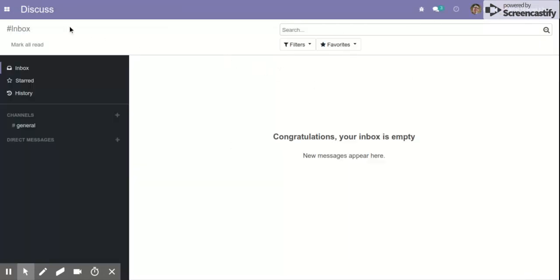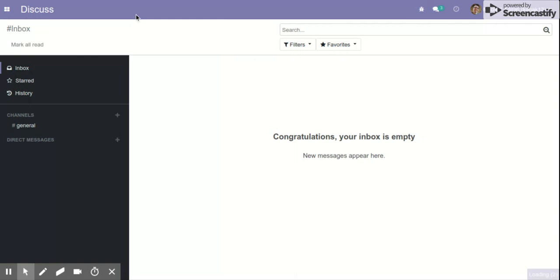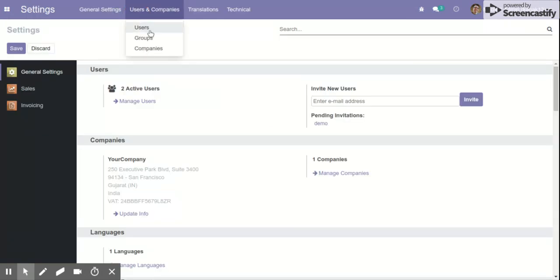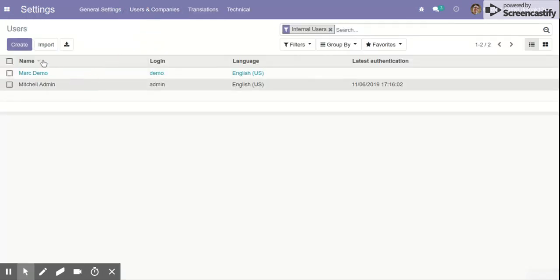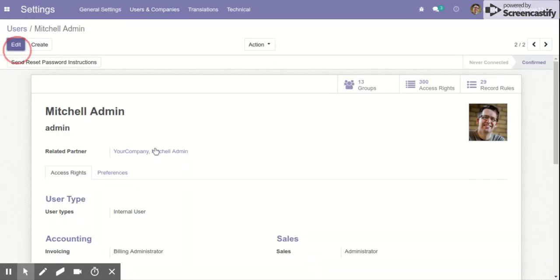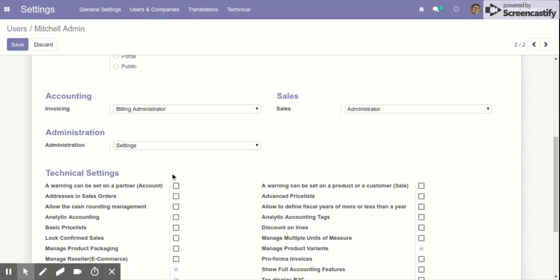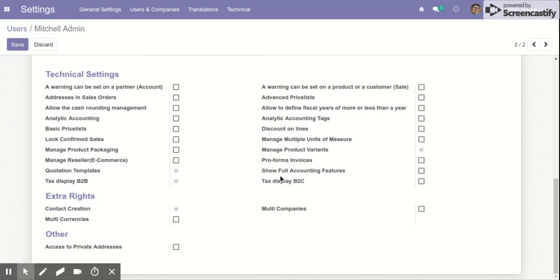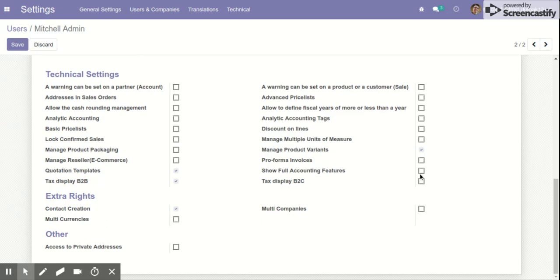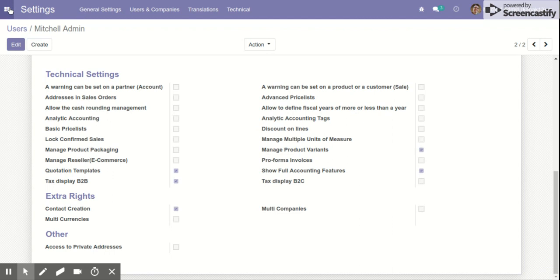After activating developer mode, navigate to the admin section and in the technical settings, enable 'Show Full Accounting Features' menu and click save.